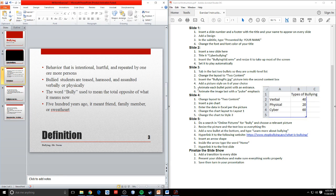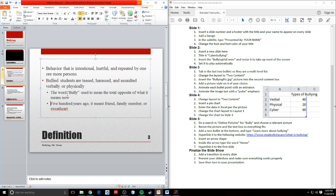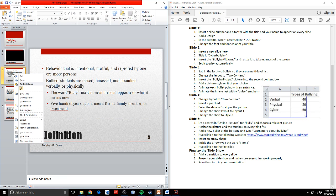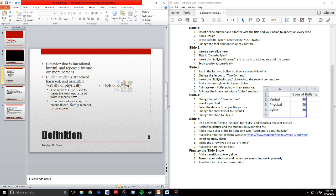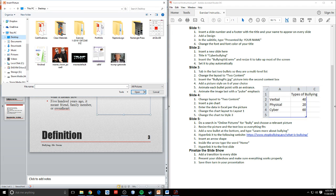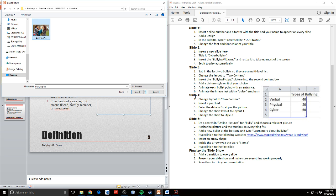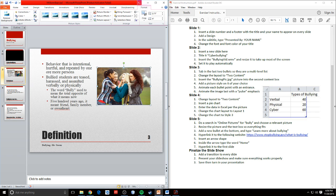In slide three, I want to tab in the last two bullets so that they are a multi-level list. I have four bullets total, and I want the last two tabbed in so they're nested inside the third bullet. Then I want to change the layout to two content. I go to the slide, right-click, go to layout, and select two content. Now I have my text on the left and I can add something new on the right. I want to insert the bullying pick JPEG into the second content box — I click the little picture icon, navigate to it, and insert it. Now my bullying pick is right there. I'll add a style to the picture — a rounded rectangle with a nice reflection.